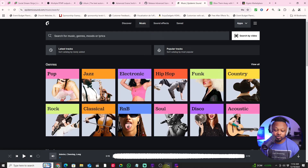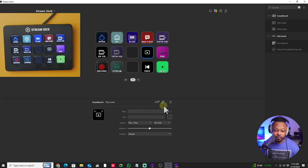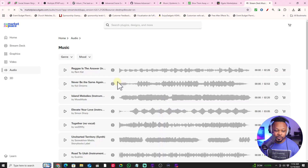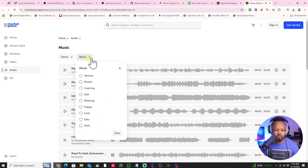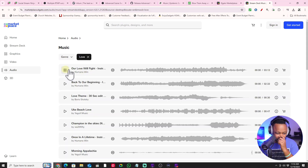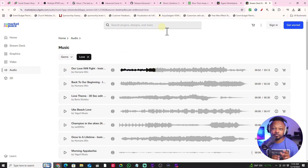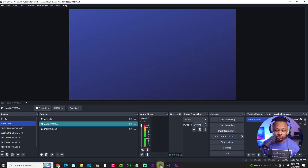If you go to the Elgato Marketplace under music, you can find free music to use. You can choose by mood — sad, epic, love — and filter those. You can use some of these for background music during your streams.